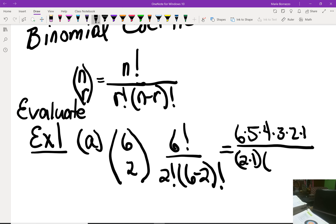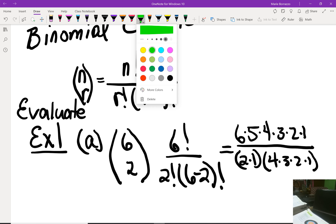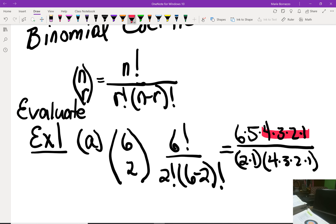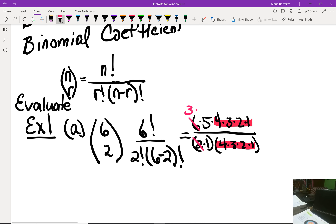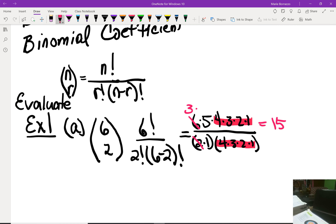It's actually very easy if you recall the prime factorization. The four factorial in the denominator cancels with four factorial in the numerator, and we're left with 2 times 1 over 6 times 5. Two goes into six three times, and three times five gives us a final answer of 15.